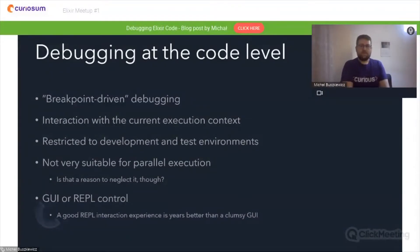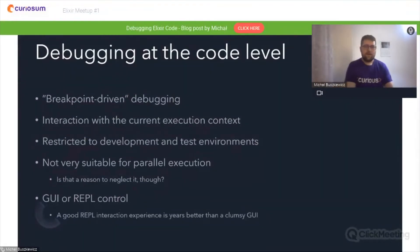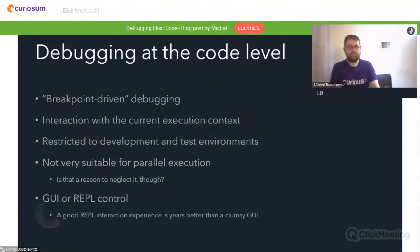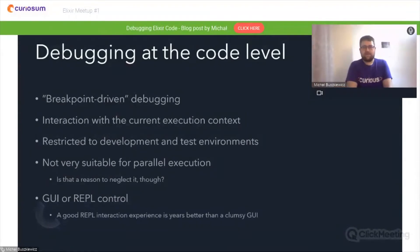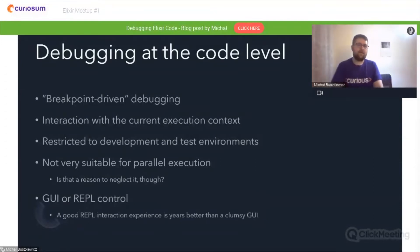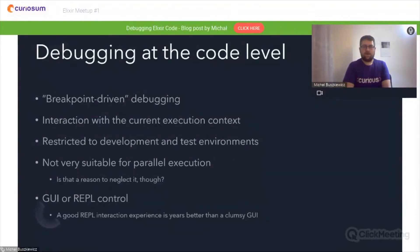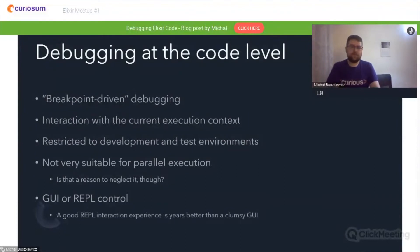These techniques are mostly restricted to development and test environments and not very suitable for parallel execution. But contrary to some opinions, this is not a good reason to neglect them. It's often very practical to analyze the behavior of a single instance of code that's intended to be parallelized later on. Most GUI tools either lack functionality or are clumsy in usage, so I usually seek good comprehensive tools that I can control using the REPL.